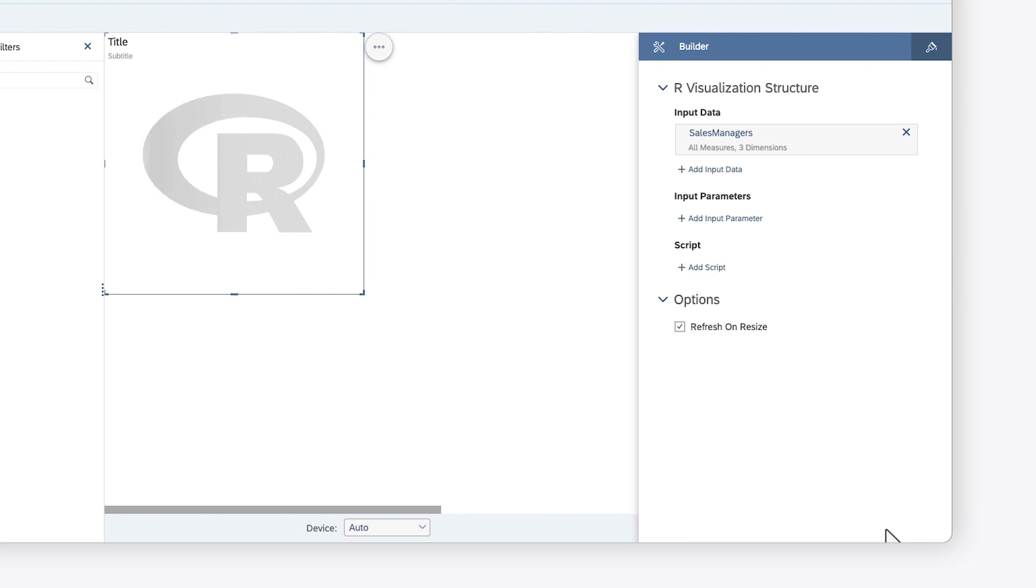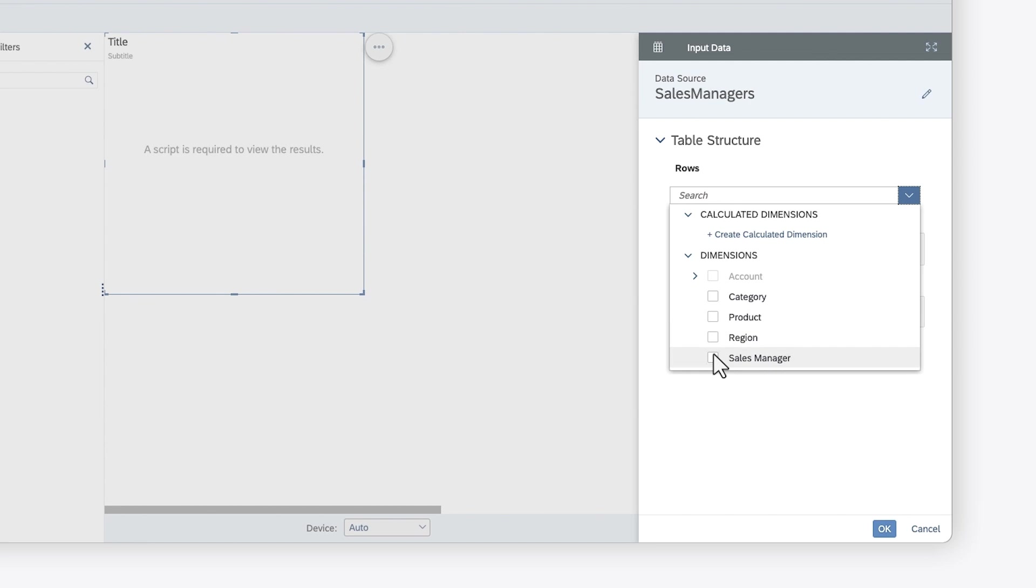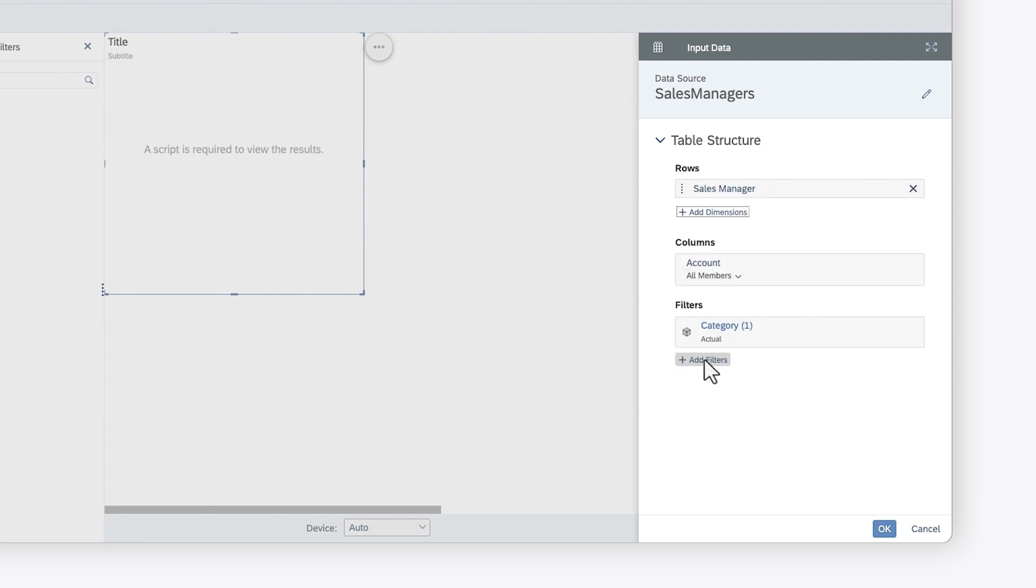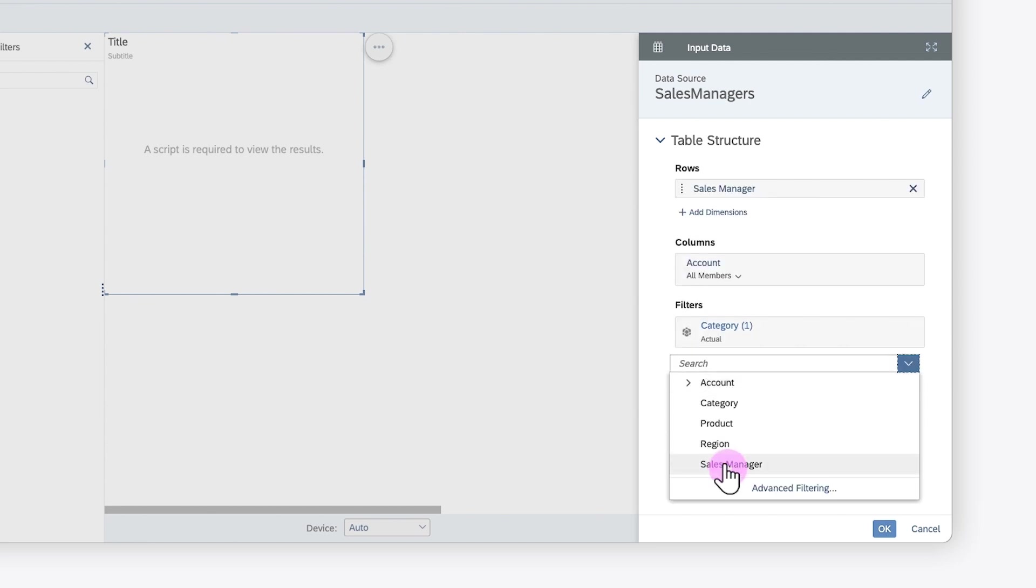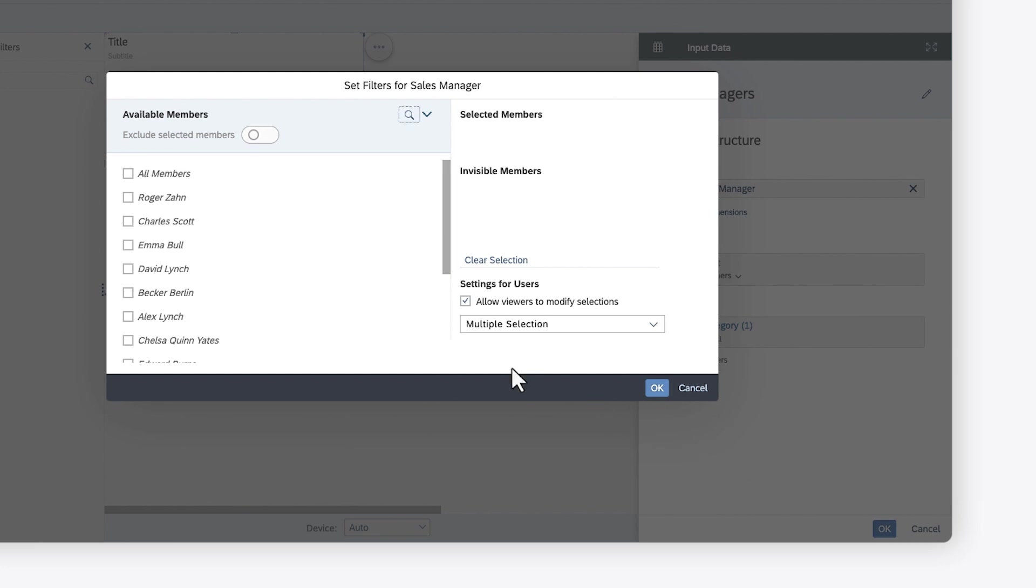You can also apply filters to your selection or define additional sets of input data. For example, you can add a filter to limit the results to sales managers who share similar properties to a specific manager.